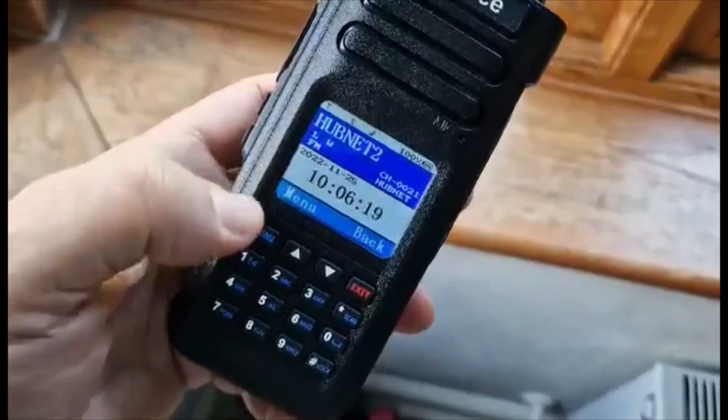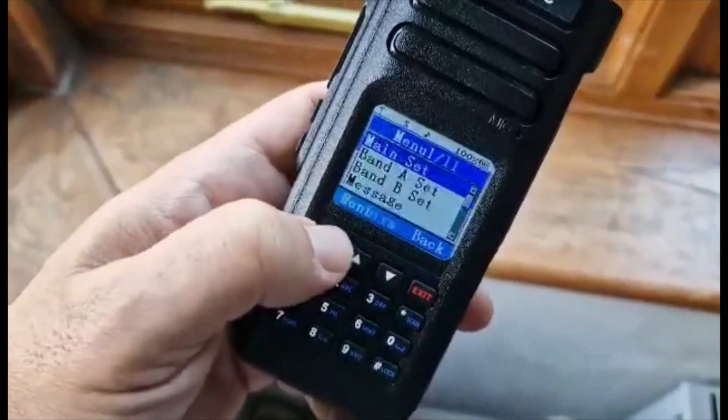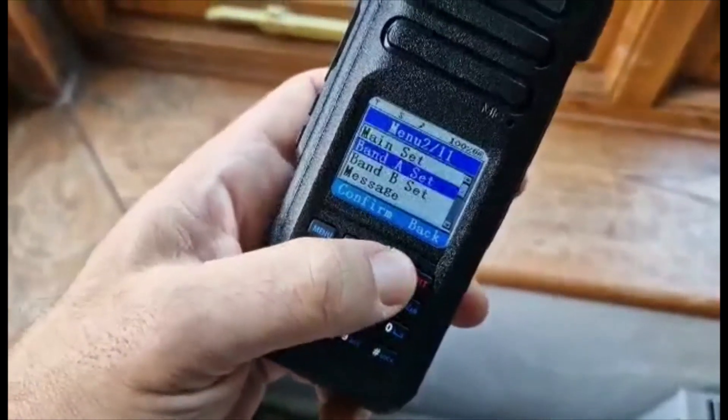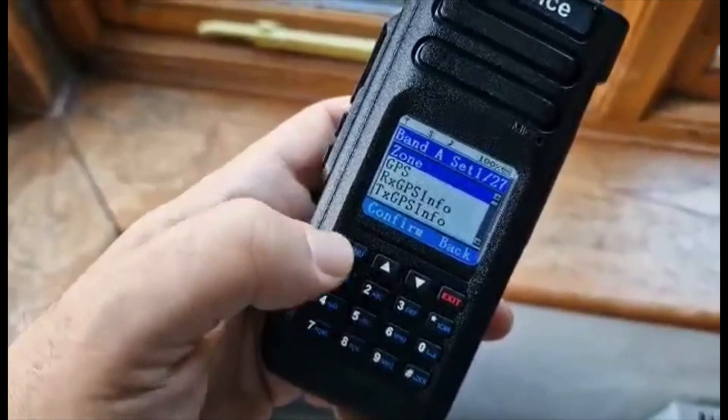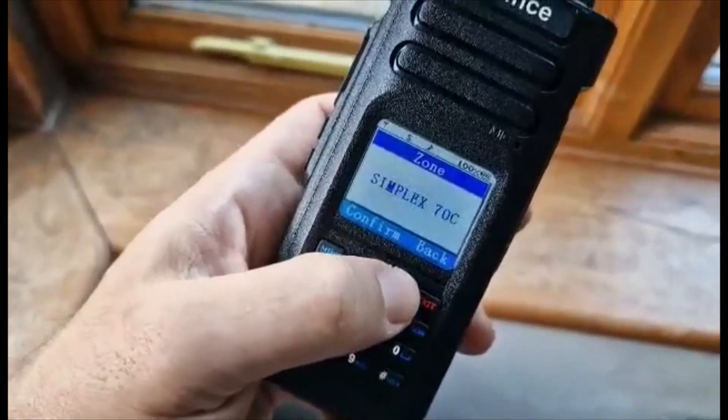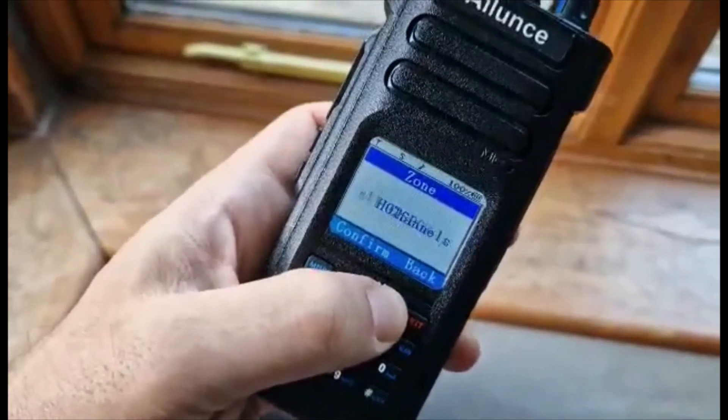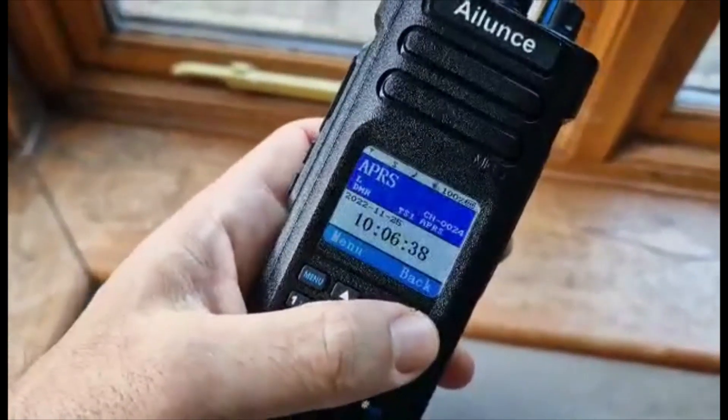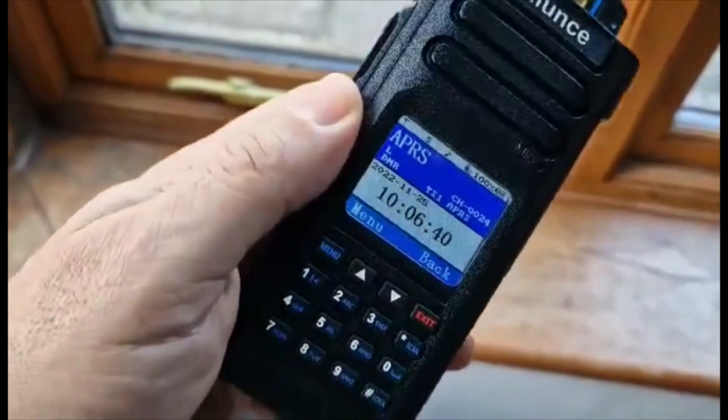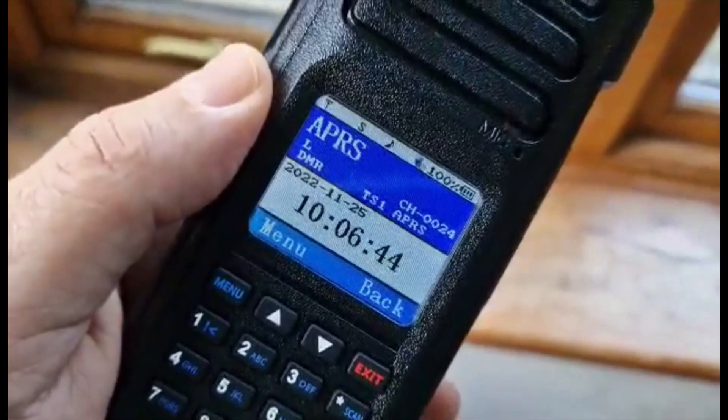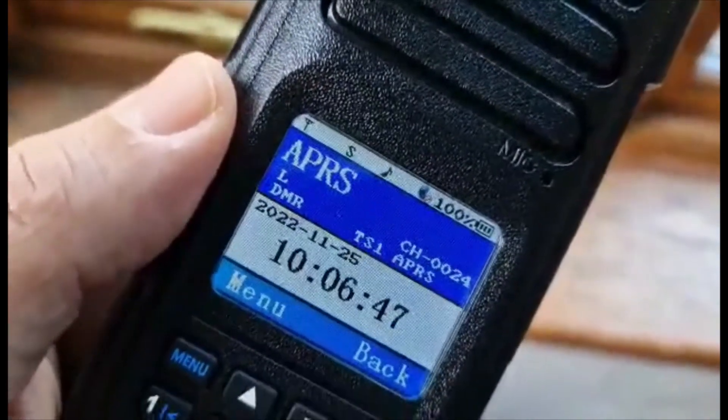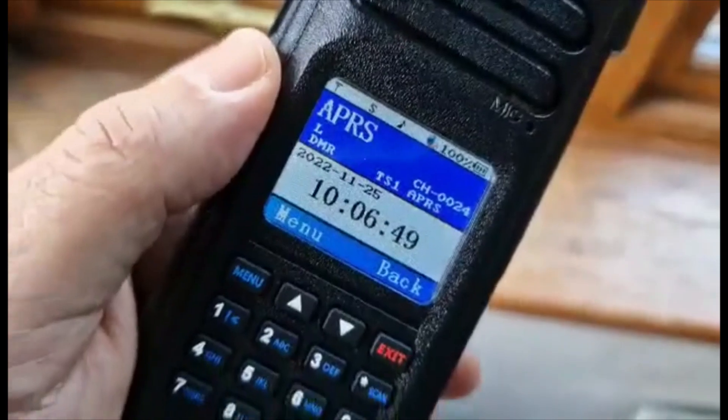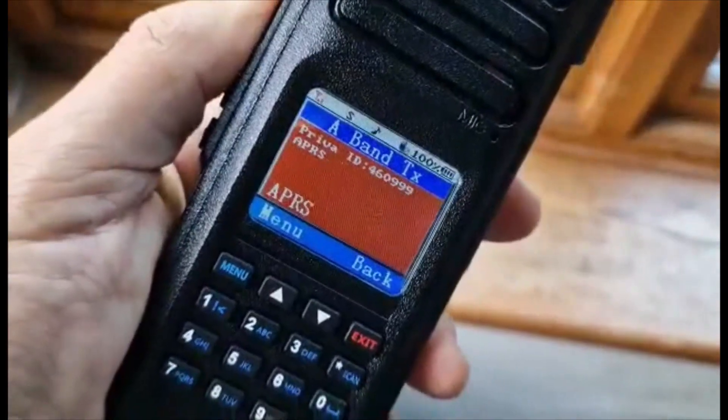So back on the radio, you want to select the correct zone that you created. Just go menu, down to Band A, menu again, select zone. Then we'll go up to the one that we called APRS. Confirm, back out. You're now on the APRS zone. You'll see that your little logo for GPS initially will have a little red circle, but wait for that lock. Once you've got that lock, then it's just a matter of TXing.